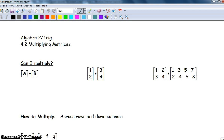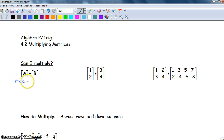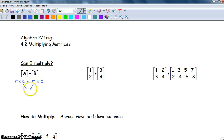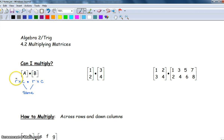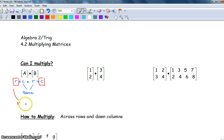First we're going to figure out if we can actually multiply two matrices together. The dimensions are written as the number of rows by the number of columns. In order to multiply, the number of columns in the first matrix has to be the same as the number of rows in the second matrix. The dimensions of the resulting matrix will be the number of rows from the first one and the number of columns from the second one.